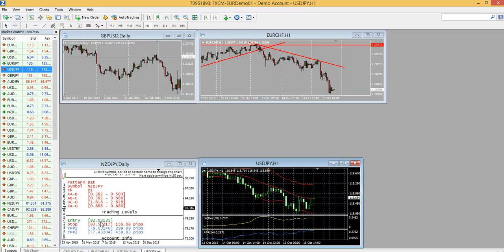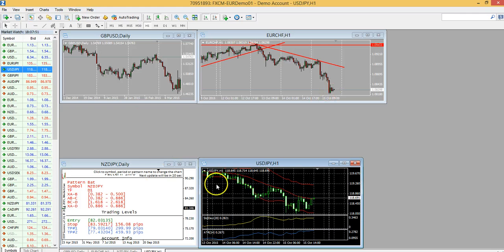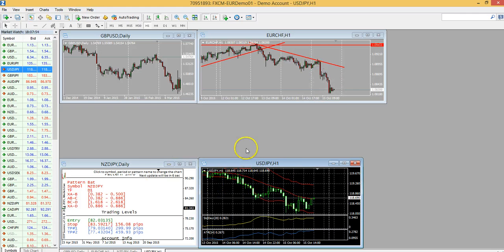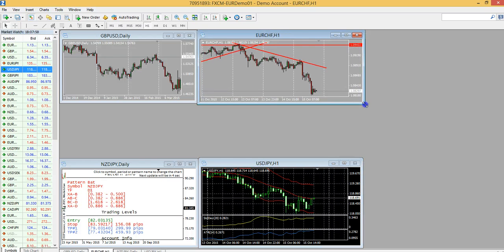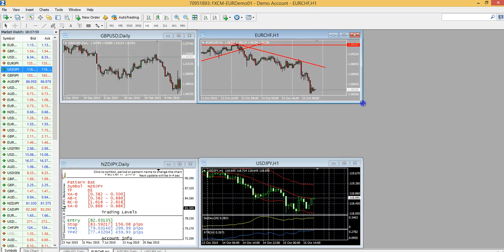What's going on guys? Ryan DeFreitas here. What I'm going to show you right now is how to set up multiple charts, how to save your templates, how to save your profiles so that you don't have to keep redoing it every single time.